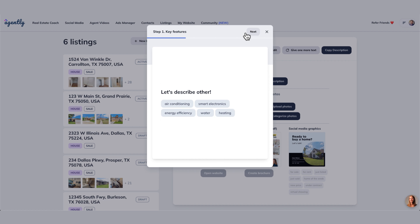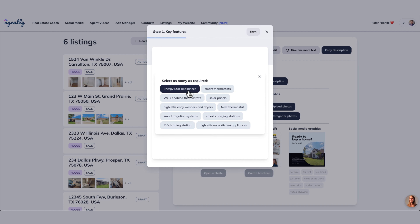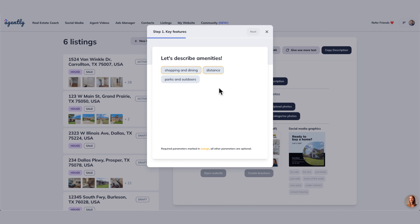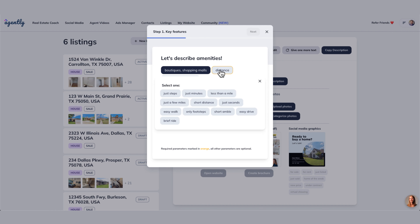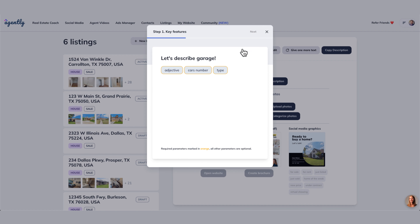Let's describe the other features. We'll go with energy efficiency — energy star appliances and smart thermostats. Then let's go to next and describe amenities. We're going to go with shopping, and we're going to say it has boutiques. Boutiques are awesome. Shopping malls are good too, so we'll select that. The distance is less than a mile. And then we're going to go to next.